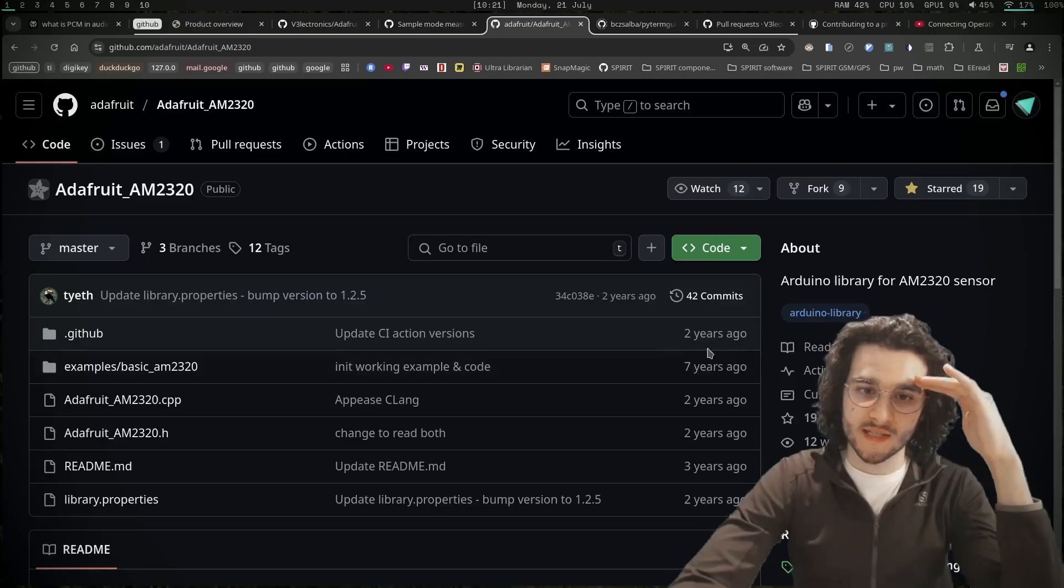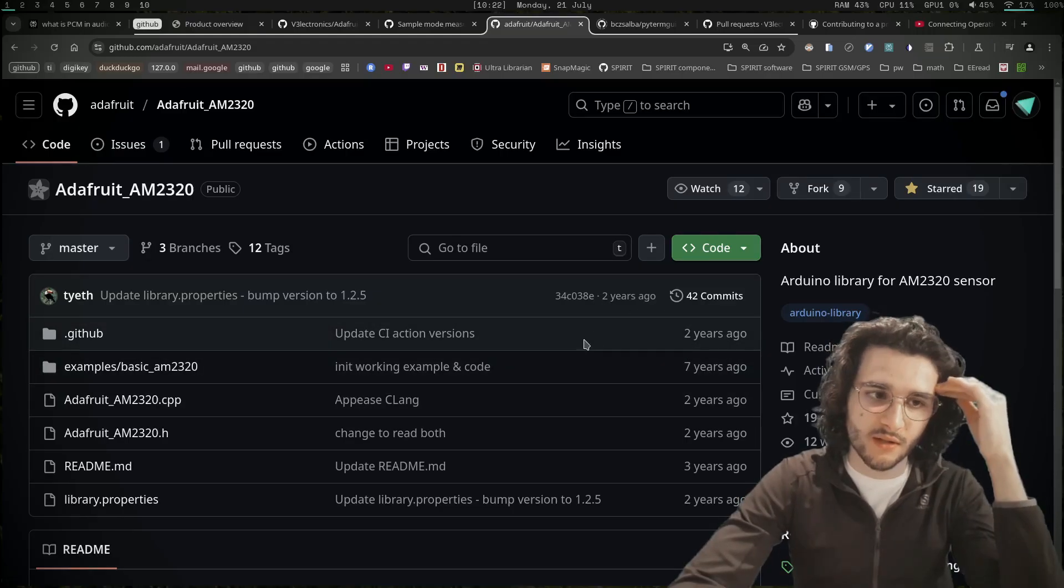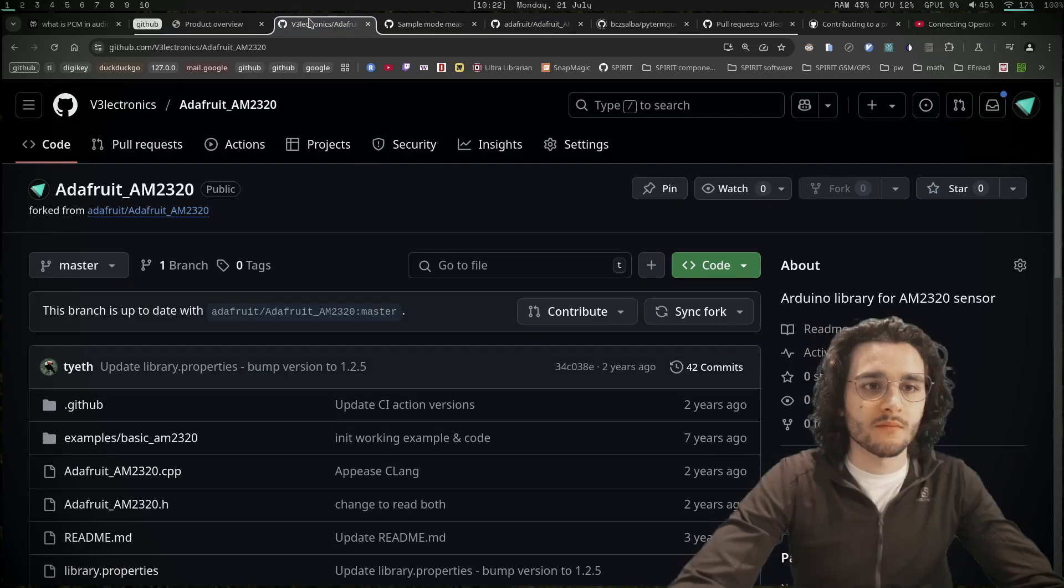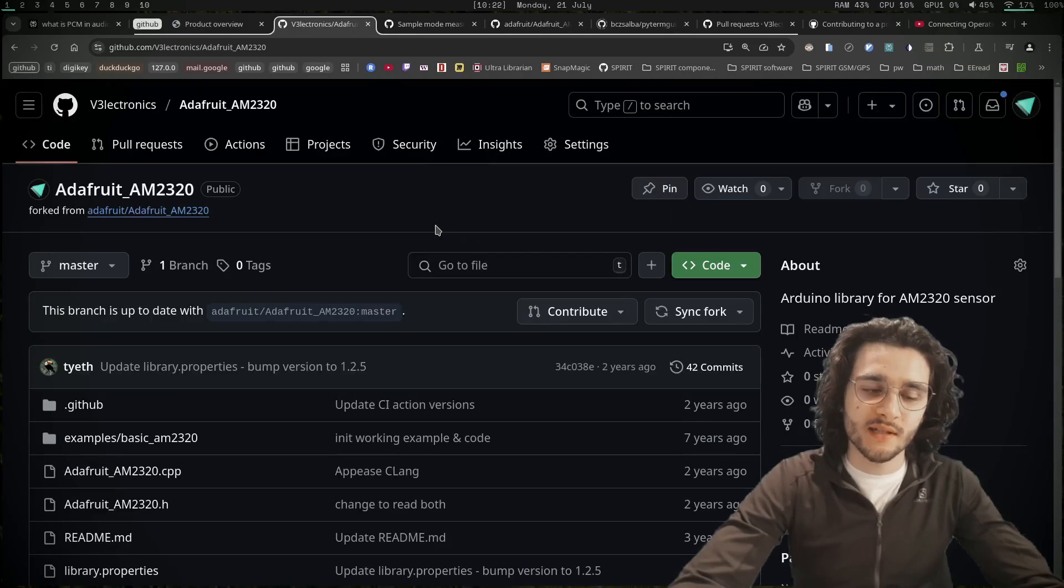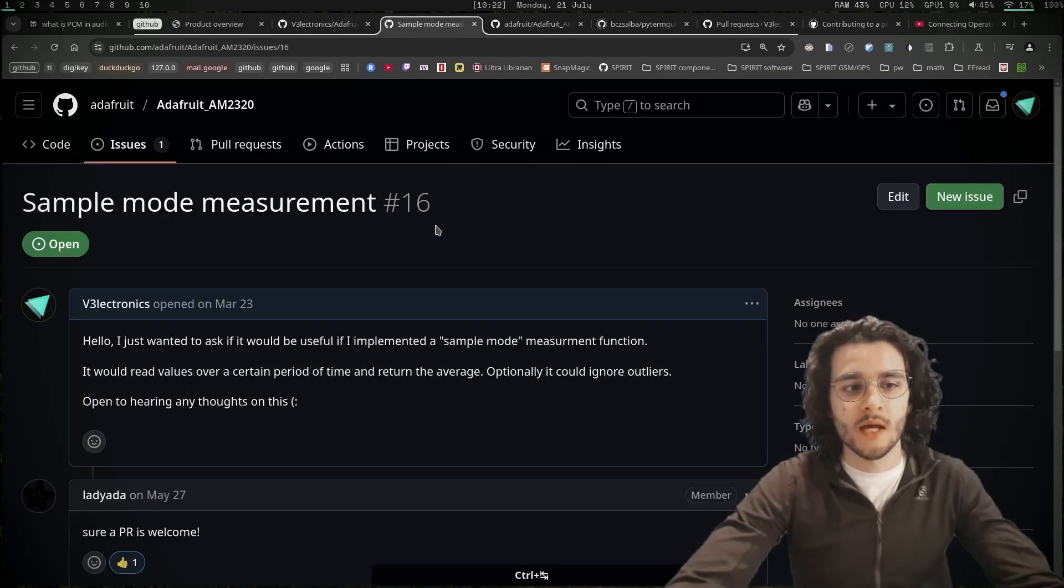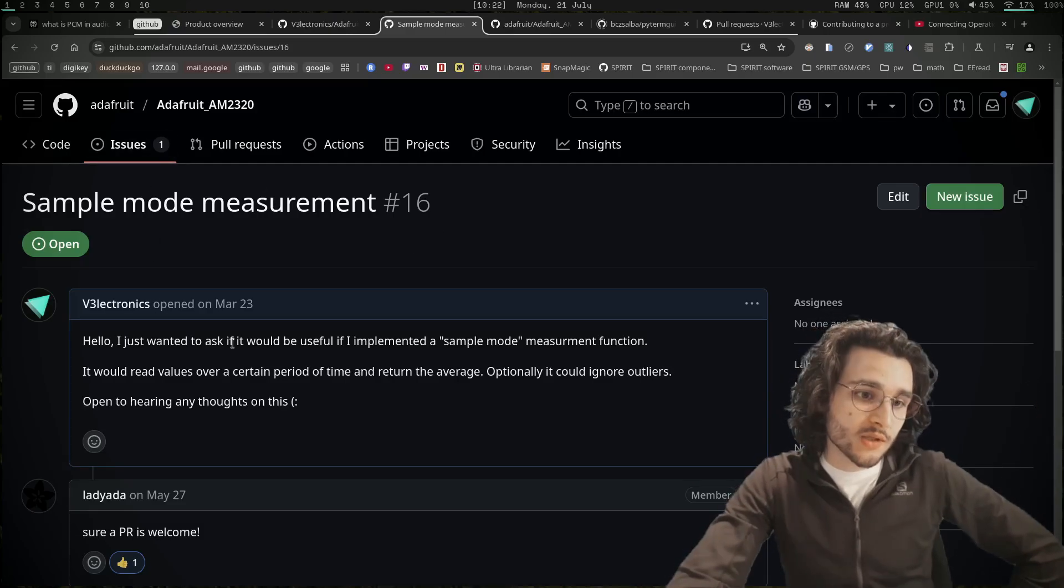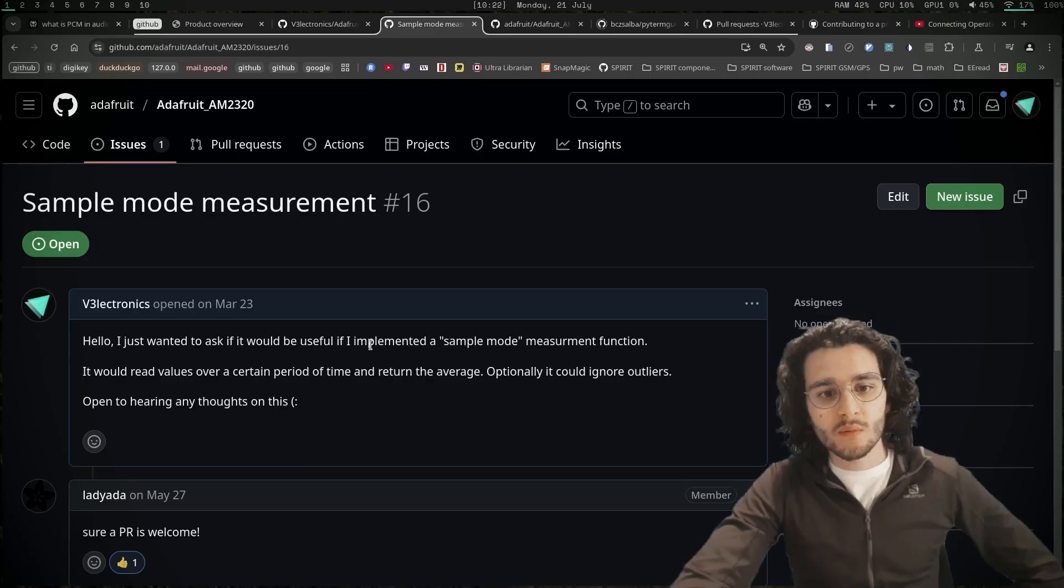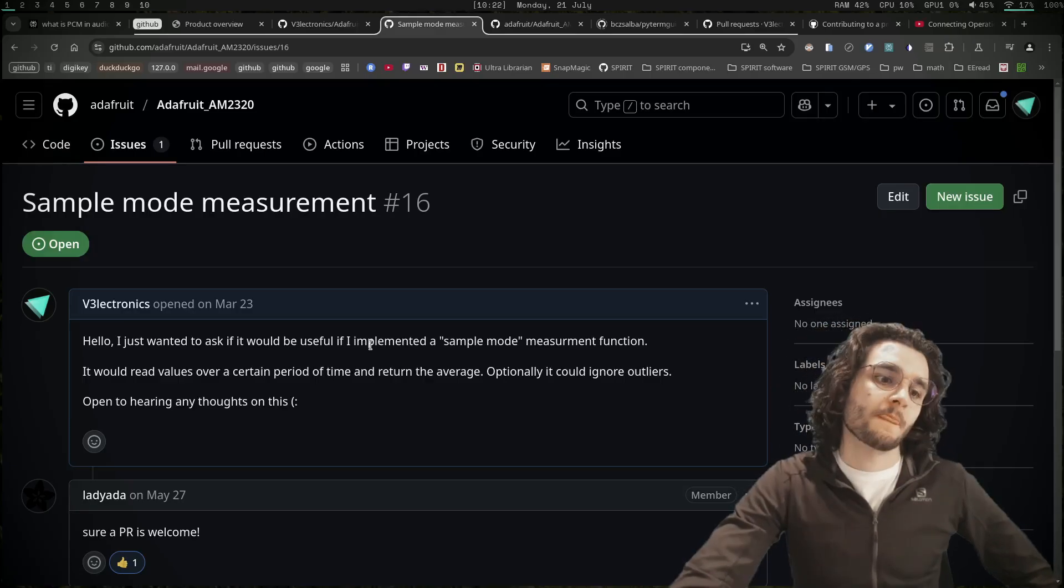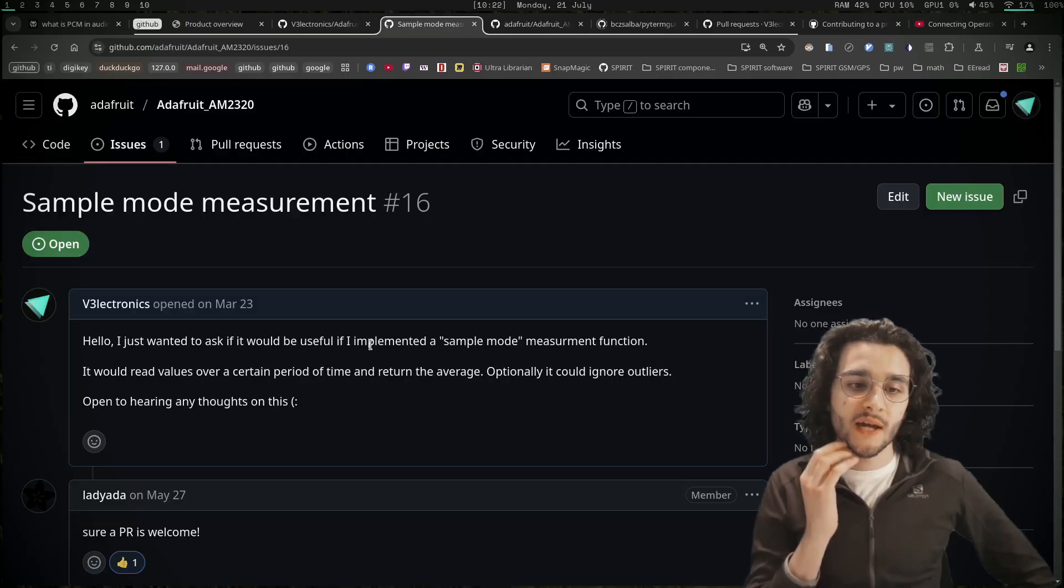You can see last activity was two years ago. I started by forking this repository and I have an idea of what I want to implement. I opened an issue and said hello, I just wanted to ask if it would be useful if I implemented a sample mode measurement function.